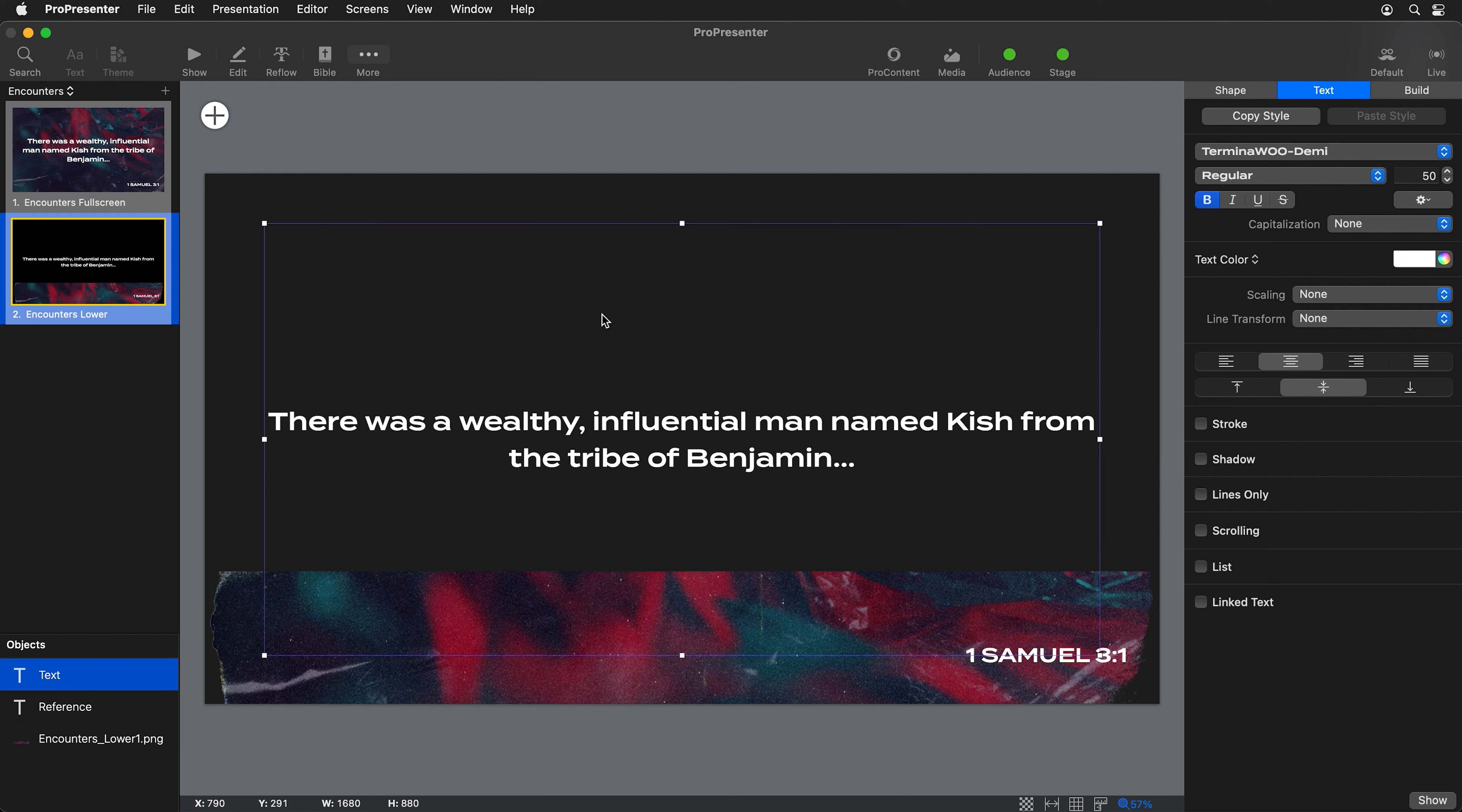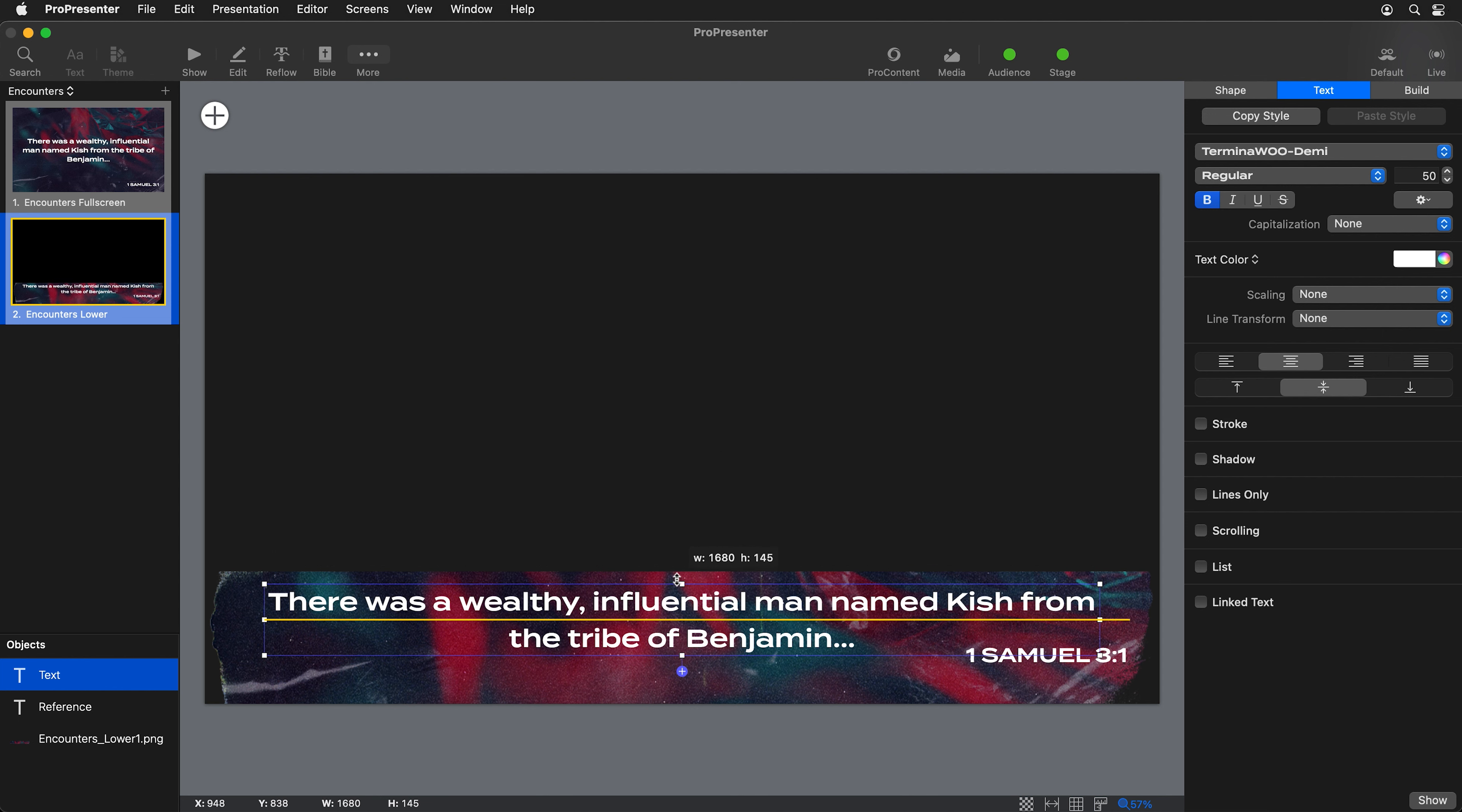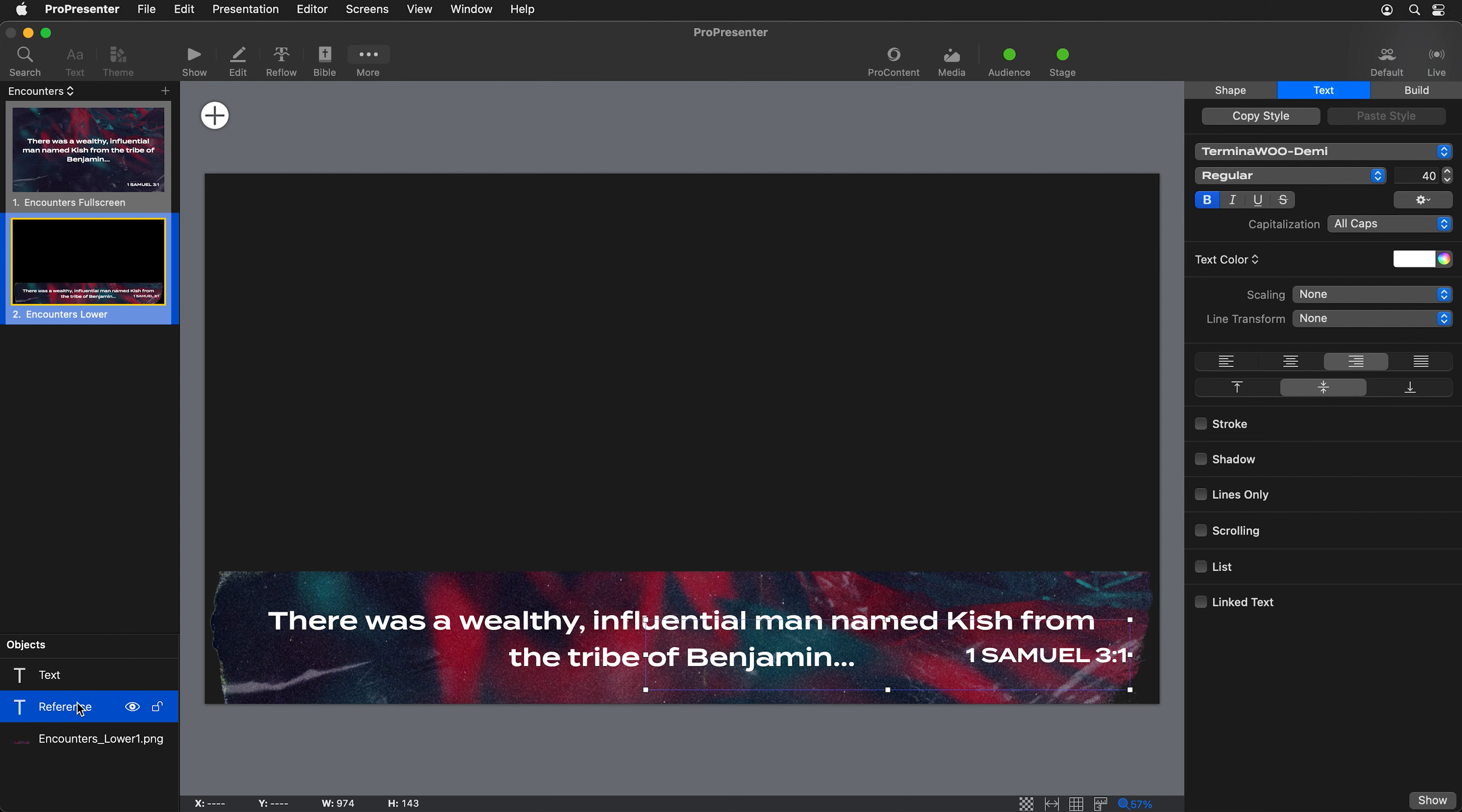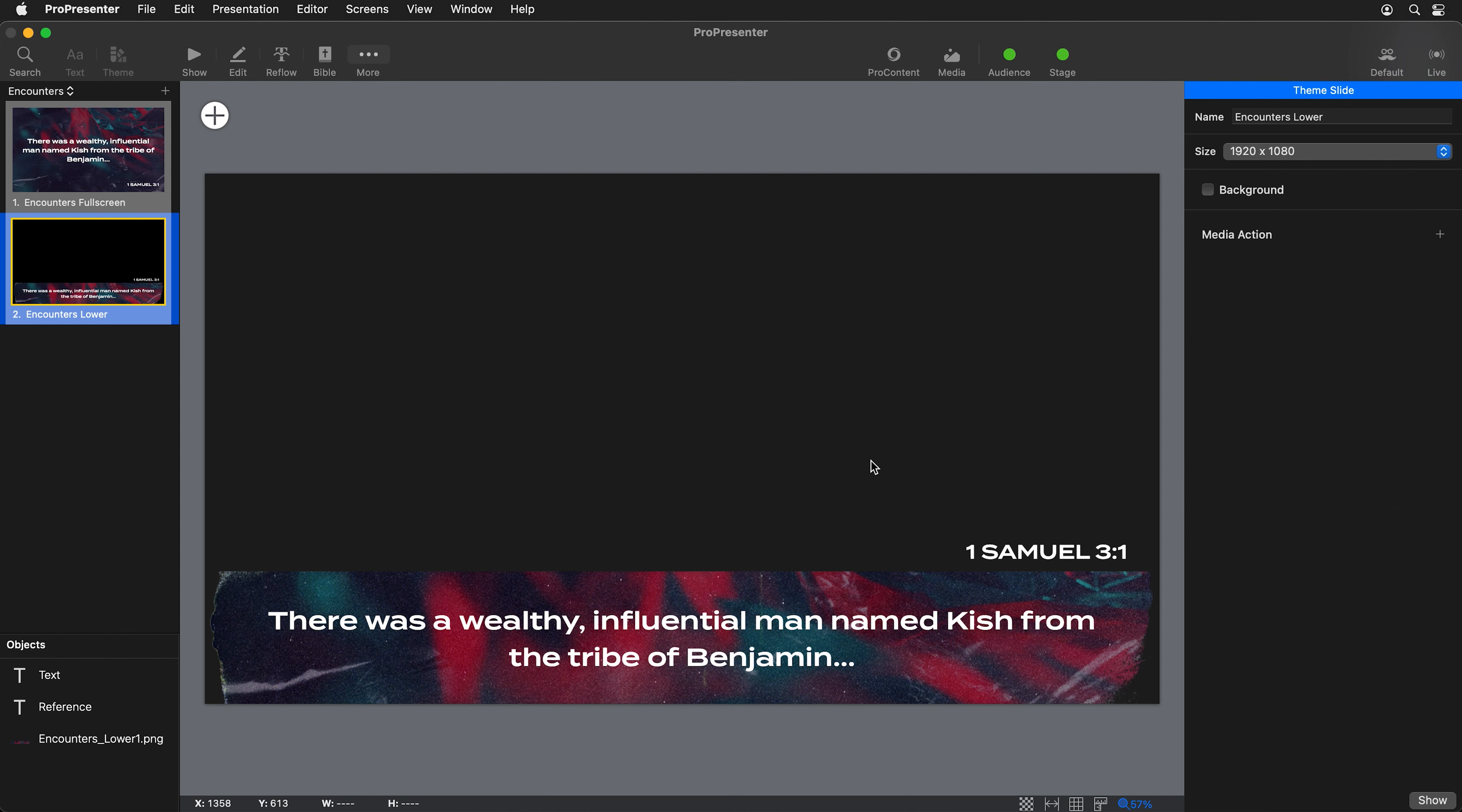Then I can take my main text box here and move this down and have it fill up the bottom area here that we're using. I'm going to take my reference text box and move this up above. So now we have our main text and we have our reference above. I think that looks really nice for a live stream screen.